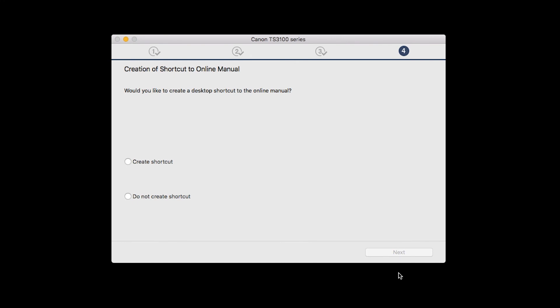If you would like to create a shortcut for the online manual, you can do so here. Select an option, then click Next.